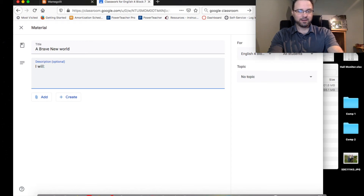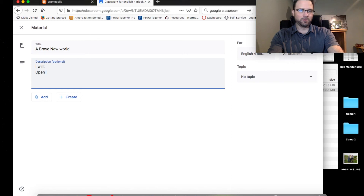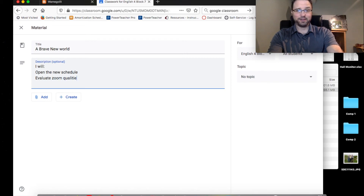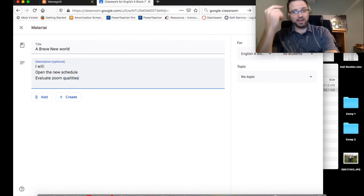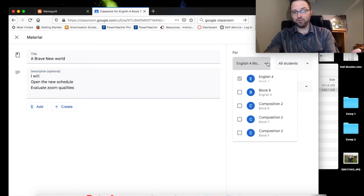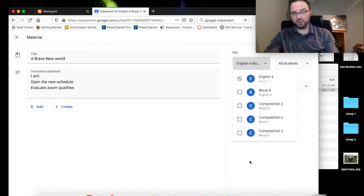I will open the new schedule. I will evaluate Zoom qualities — I'm just making this up as I go. Over here on the right, I want to assign it to however many classes I have. If you created a bunch of classes, you can click on these and give it to all these students.